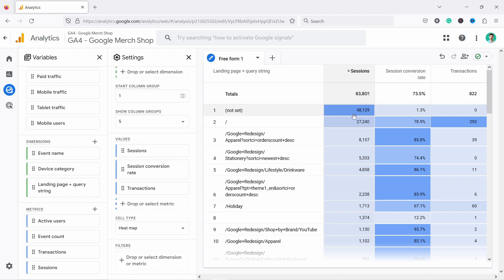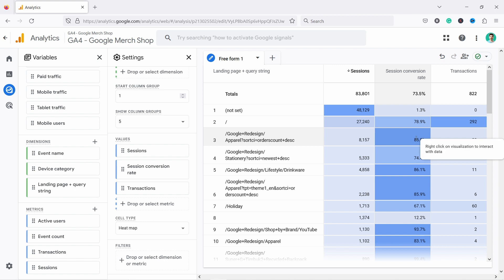or you could also use heat map where the color kind of tells you, the darker it gets, the better it is. So in this case, for example, the conversion rate on homepage is a bit less than on this specific page.